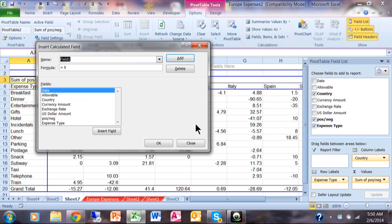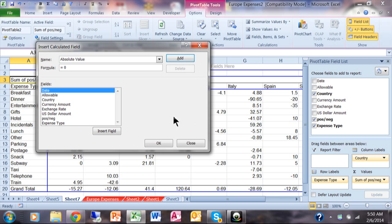Then you have this new window where you actually are going to make your own field. So let's call this one absolute value, give it a good name. Now for the formula, what you do is you get rid of the zero and you keep the equal sign.